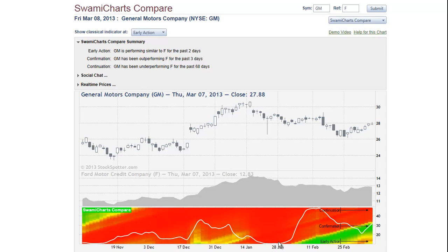This is a tool to use with several different trading strategies. As I said in the beginning, SWAMI Charts Compare is an absolutely unique indicator that can be found only in StockSpotter.